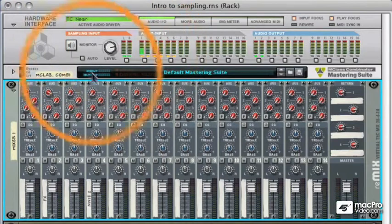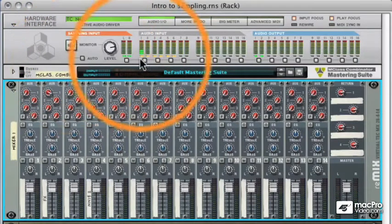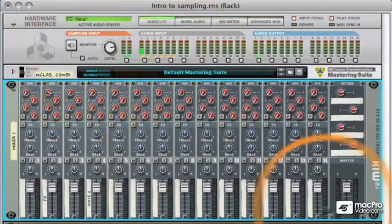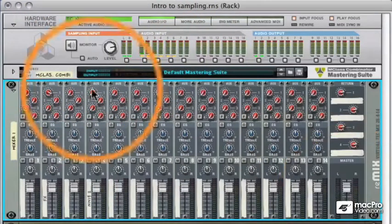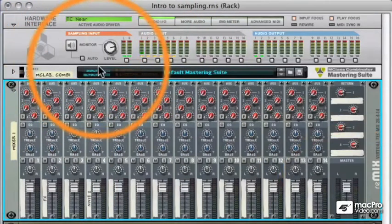Now, I don't want to use the monitor modes because then we'll hear the signal twice, because we're already listening to it through the mixer. But I'll explain how these work in later videos.